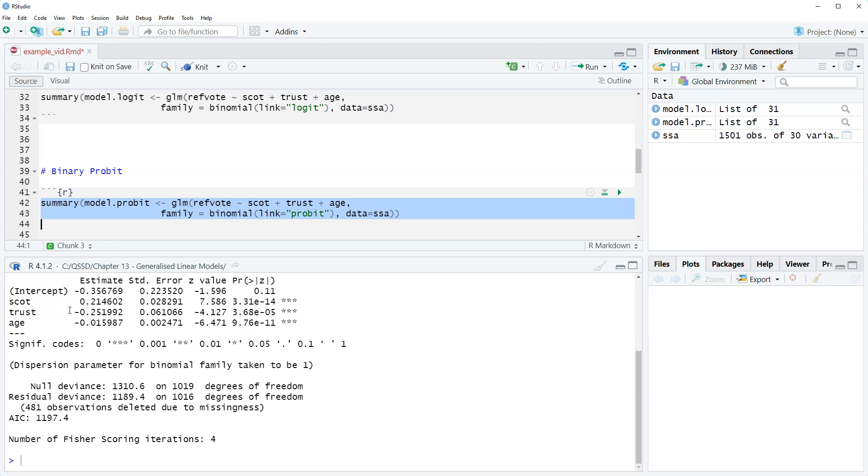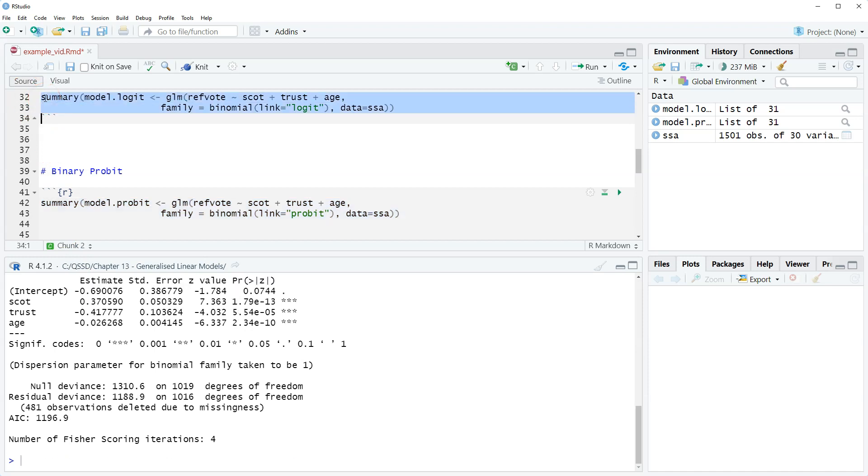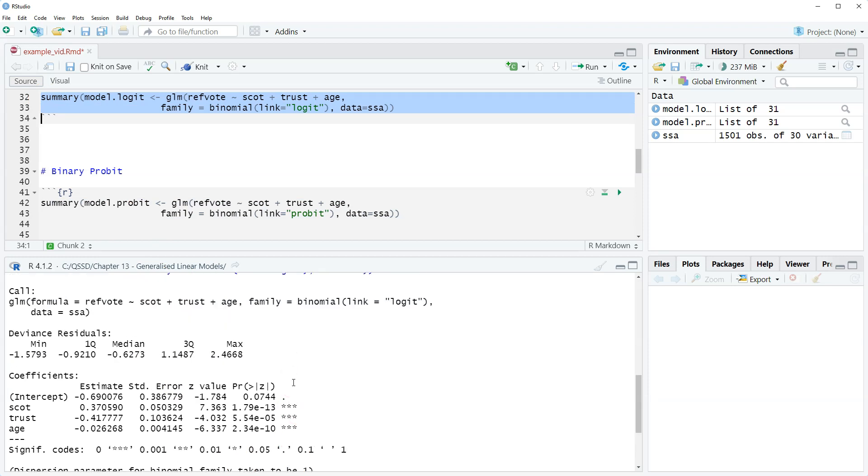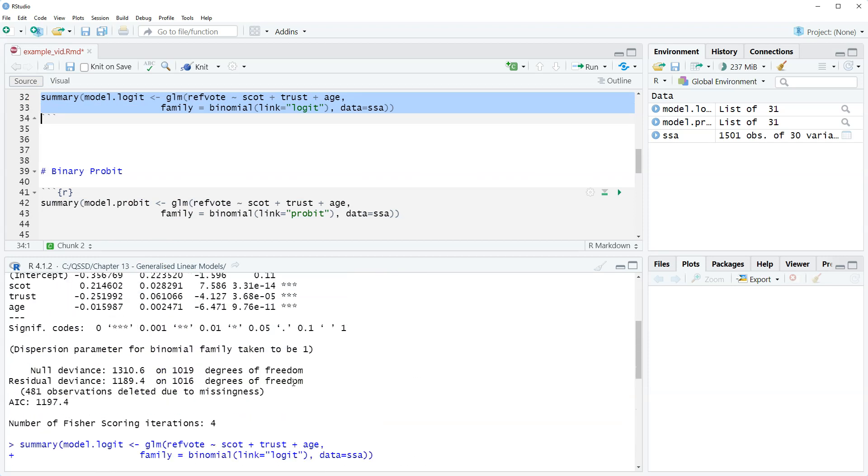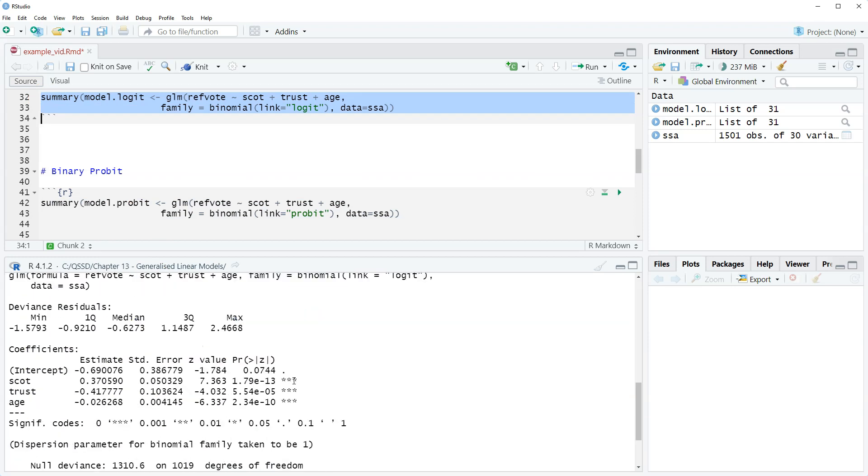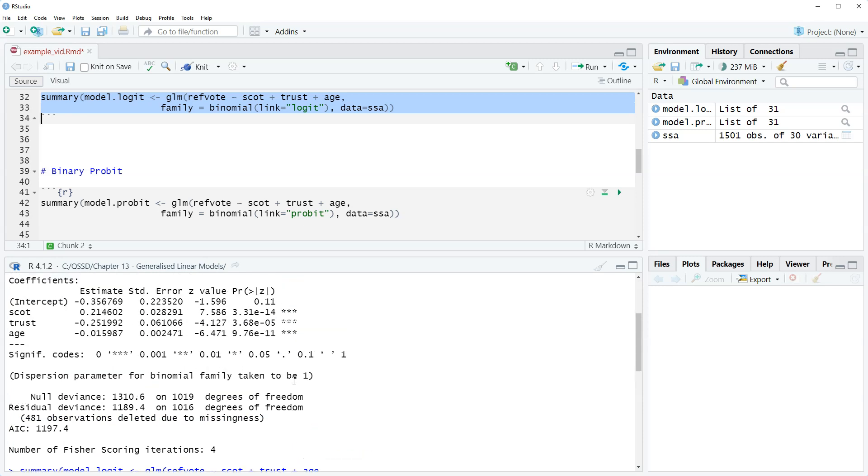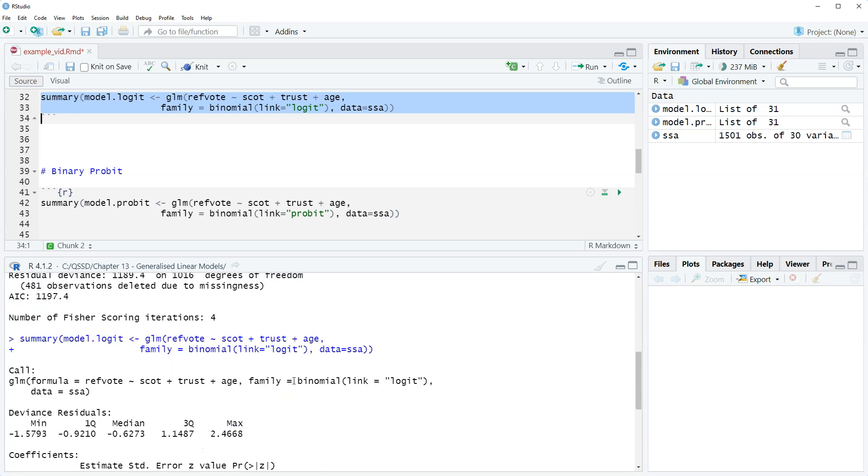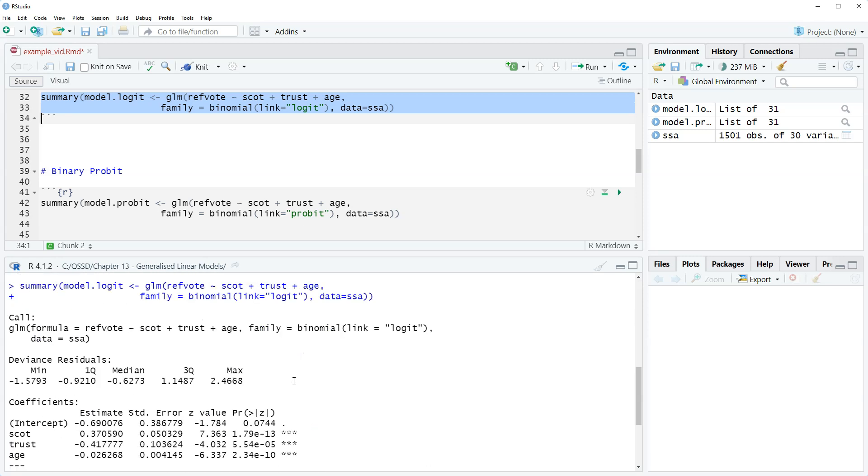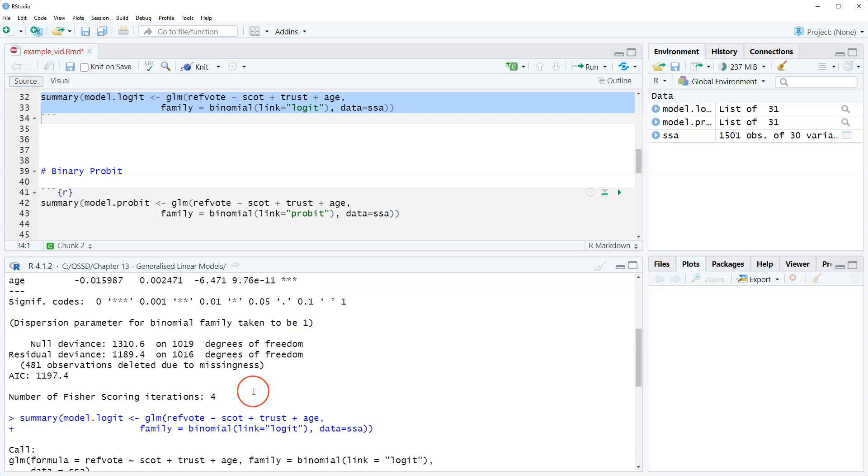Alright, so if we ran, let's take a look real quick. Okay, so the logit coefficients are slightly larger. That doesn't mean logit's better at all. It's just how it's estimated. So we don't compare it like that.